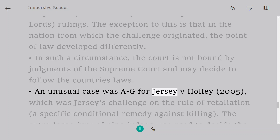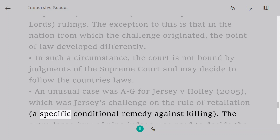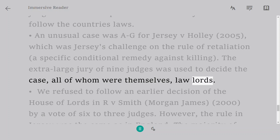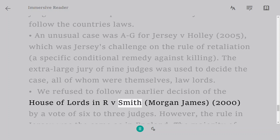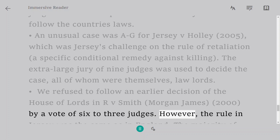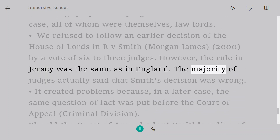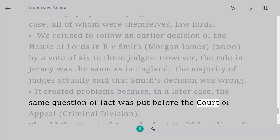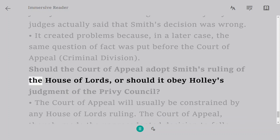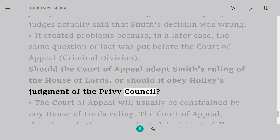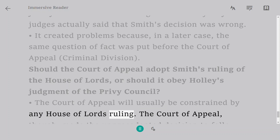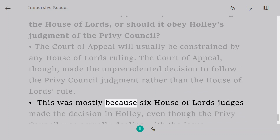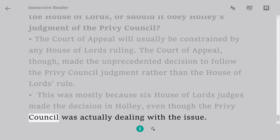An unusual case was AG for Jersey v Hawley, 2005, Jersey's challenge on the rule of provocation — a conditional defence against a killing charge. An enlarged panel of nine judges, all law lords, was used to decide the case. They refused to follow an earlier House of Lords decision in R v Smith (Morgan James), 2000, by a vote of six to three, even though the rule in Jersey was the same as in England, with the majority saying that Smith's decision was simply wrong. This created problems because the same question later came before the Court of Appeal Criminal Division — should it follow Smith from the House of Lords or Hawley from the Privy Council? The Court of Appeal made the unprecedented decision to follow the Privy Council judgment rather than the House of Lords rule, largely because six House of Lords judges had decided Hawley, even though the Privy Council was technically the deciding body.